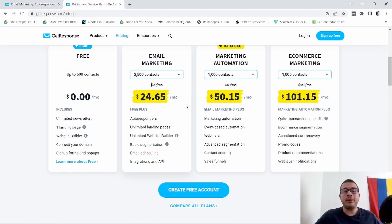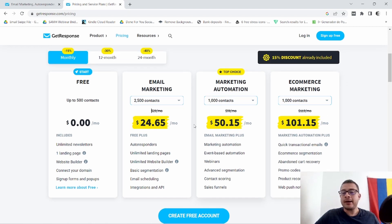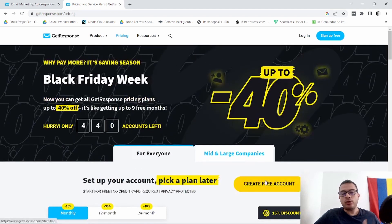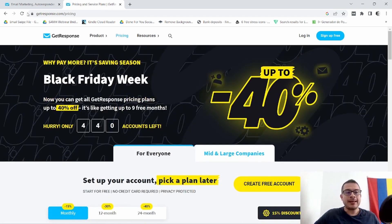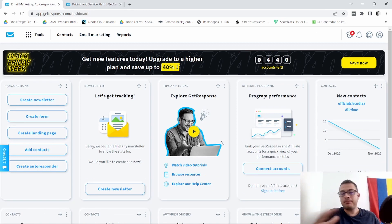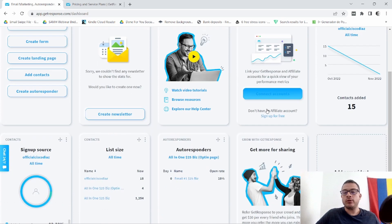That is what the plans look like. I'm not going to speak on the higher-tier plans because I personally never use them and haven't had a chance to check them out. But now that I've shown you the plans, I'm going to go ahead and show you what the actual GetResponse backend looks like.